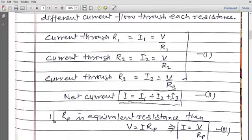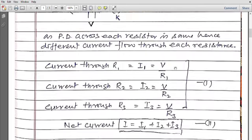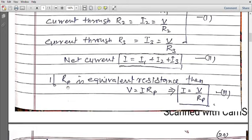So total current I equals I1 + I2 + I3. If I represent these three with a single equivalent resistance Rp, then according to Ohm's law, total voltage V equals total current I times total resistance Rp. So V = I·Rp, which gives total current I = V/Rp. Now putting the values of I1, I2, and I3 in the relation I = I1 + I2 + I3.